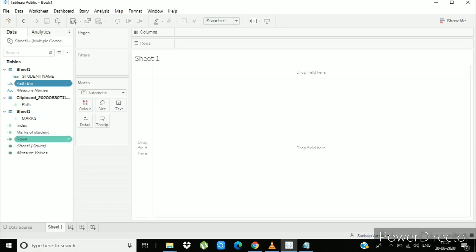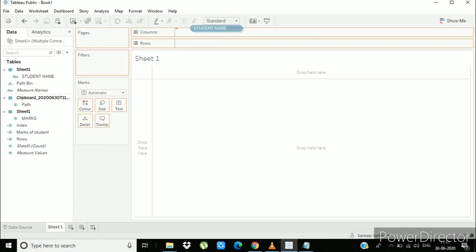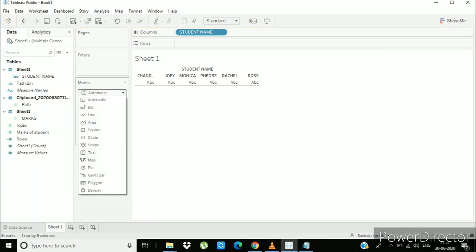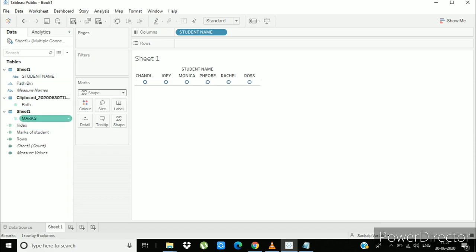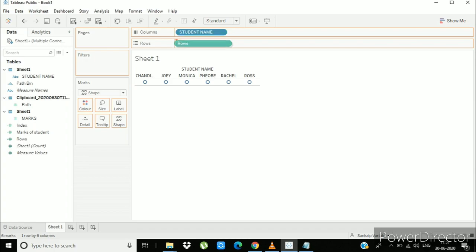Now drag student names to column section. Select marks as shape. Select compute using as path bin. Drag rows to the rows section.